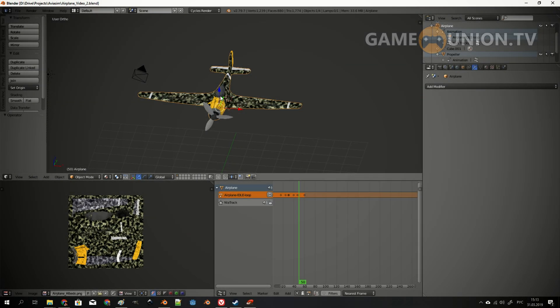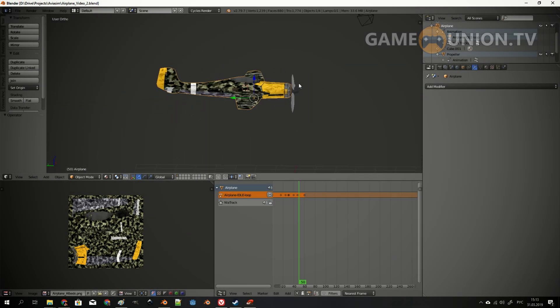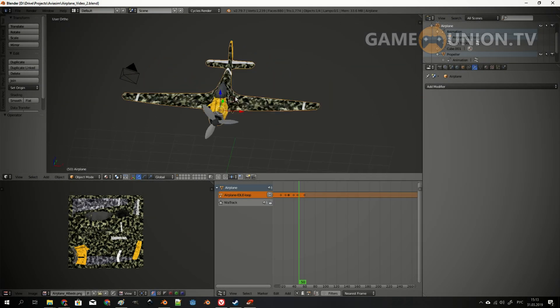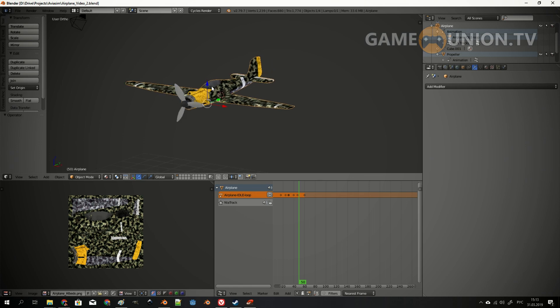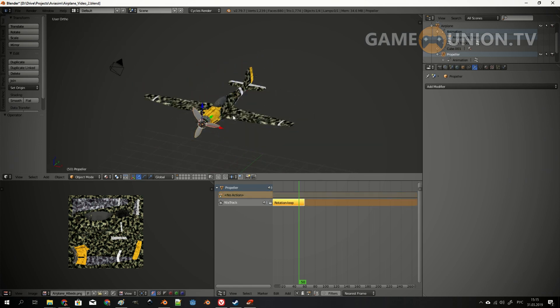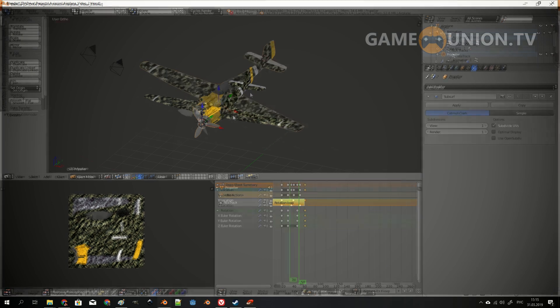Hello everyone, you are watching Game Union TV. Today I want to talk about exporting your Blender assets into Godot engine. Both engines are completely free, so you don't have to pay any royalties, even if you are making some sort of commercial product.